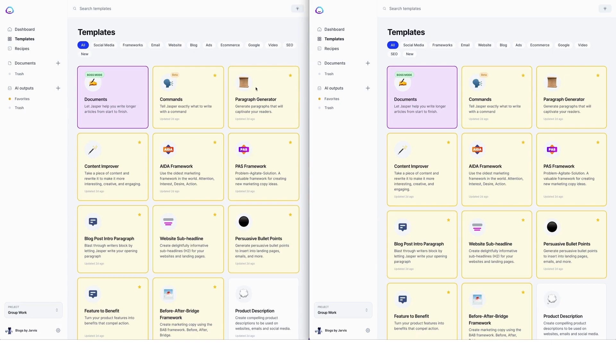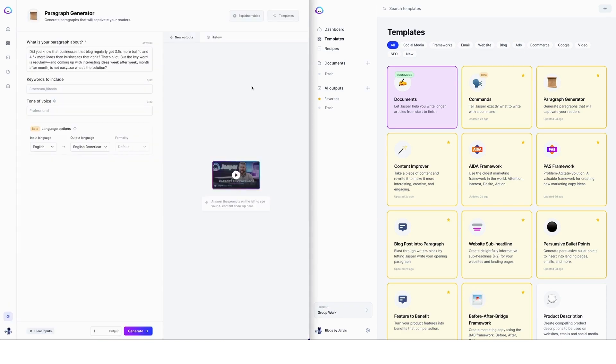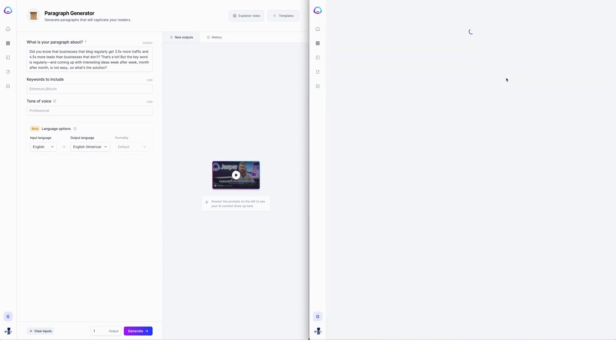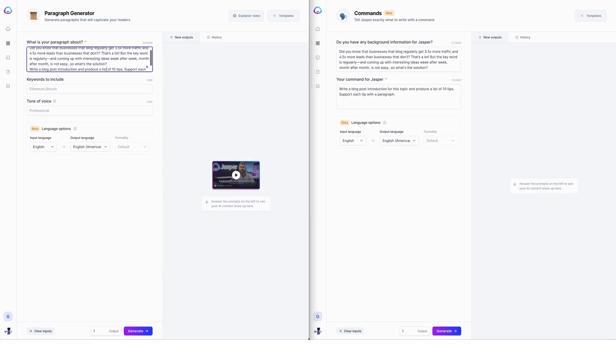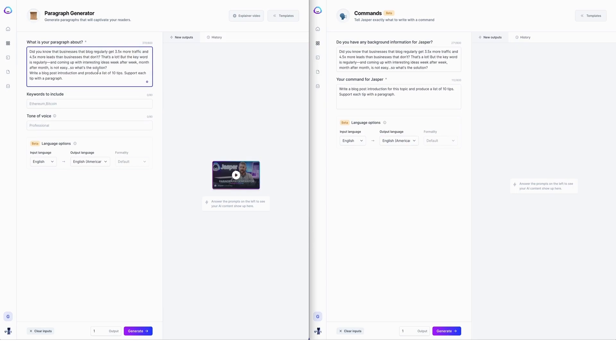So what I've done is I've popped up two Jasper windows here side by side so that we can have a direct comparison. I'm going to pop into the paragraph generator in this window and the command template in this window and I've set them up already so that we can have literally a side by side comparison and in here I've added the same information.